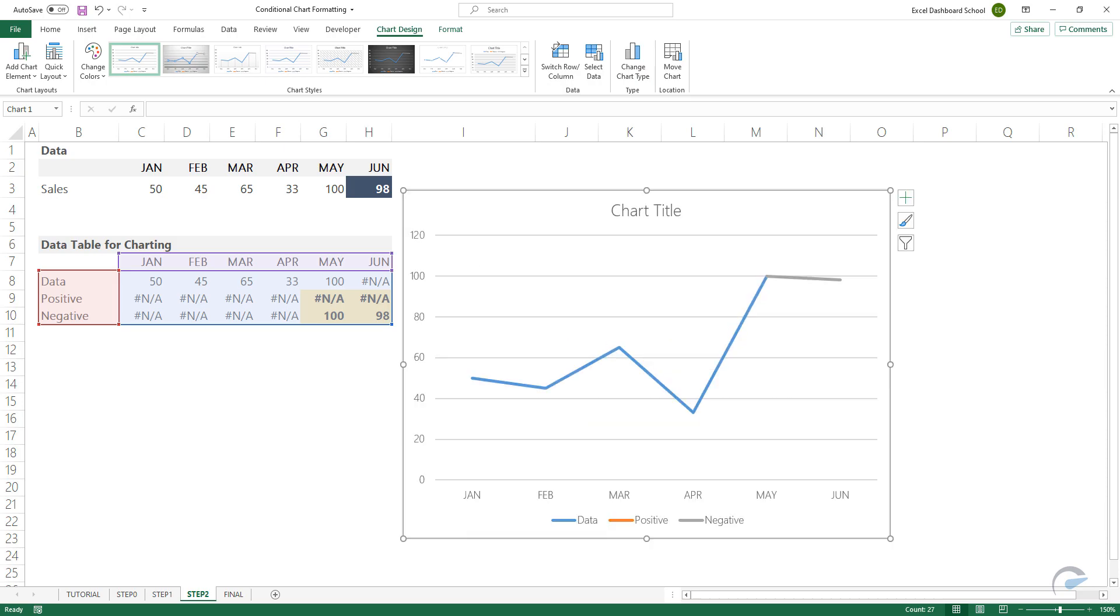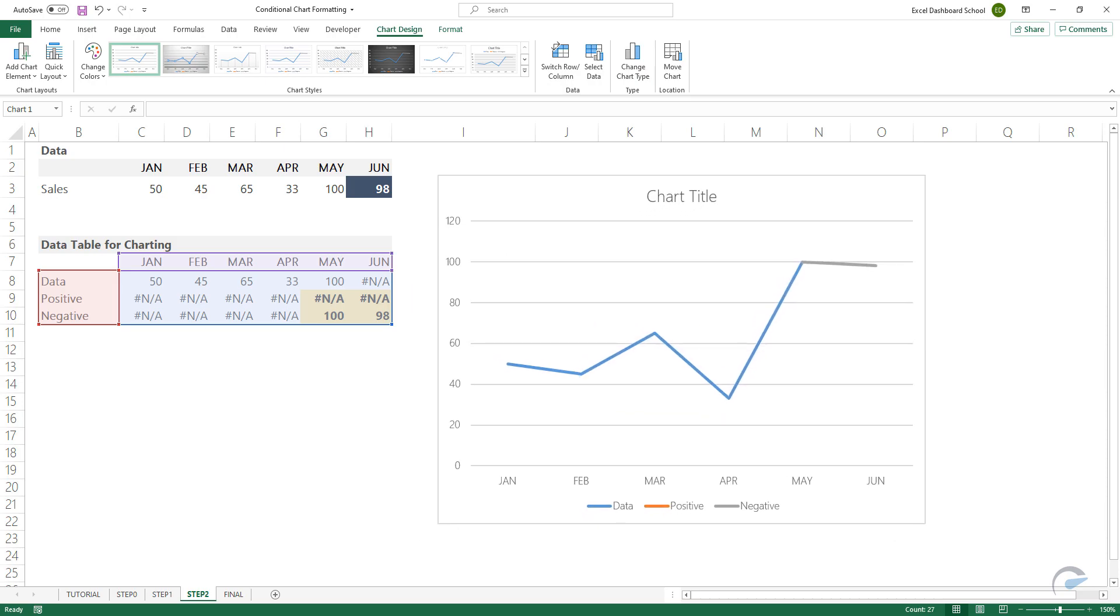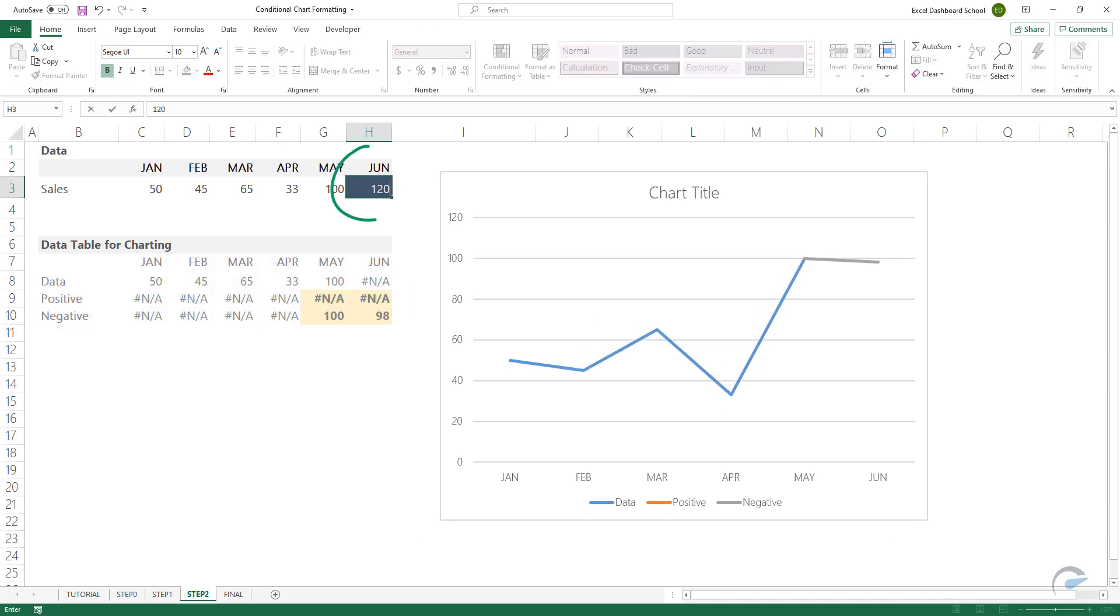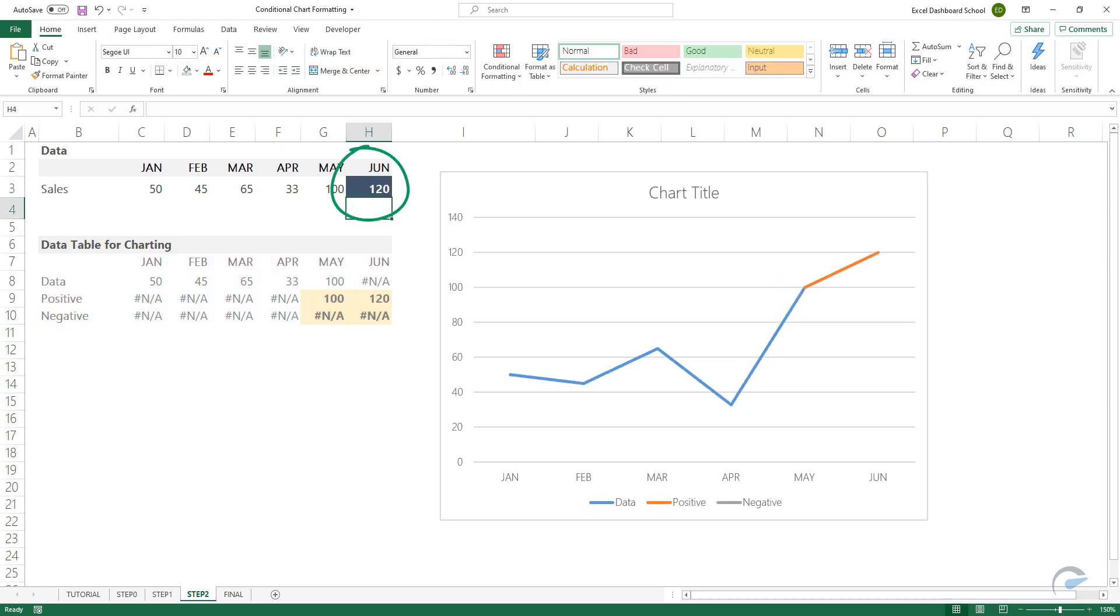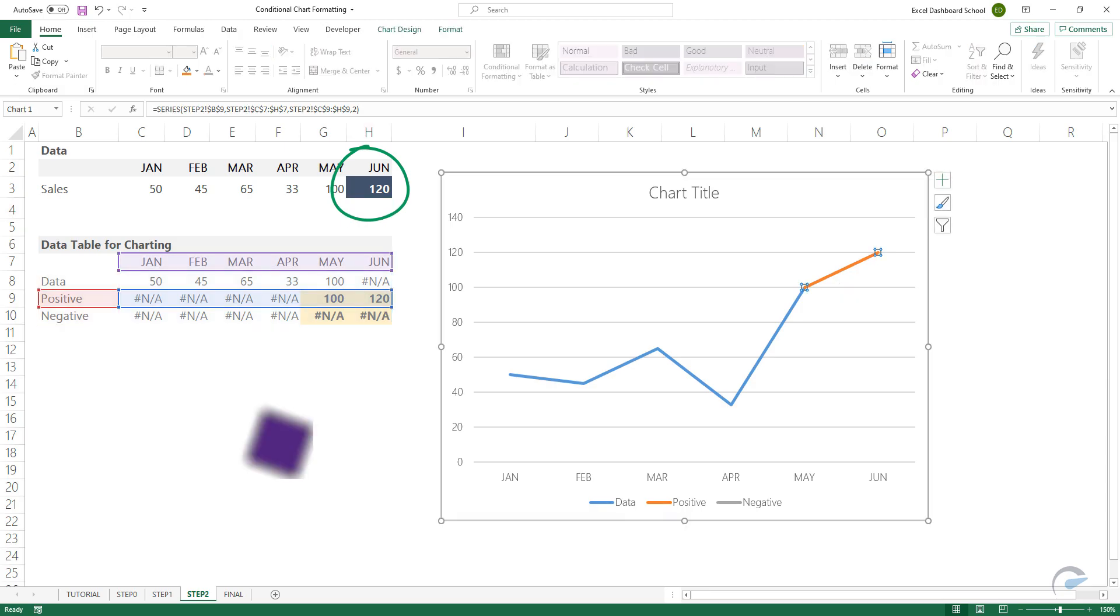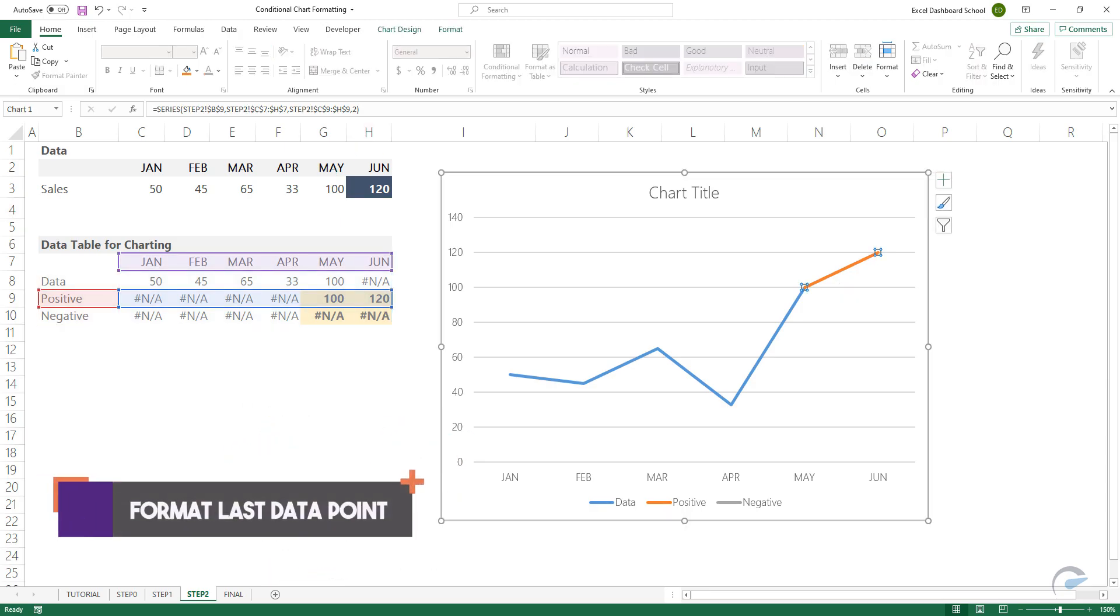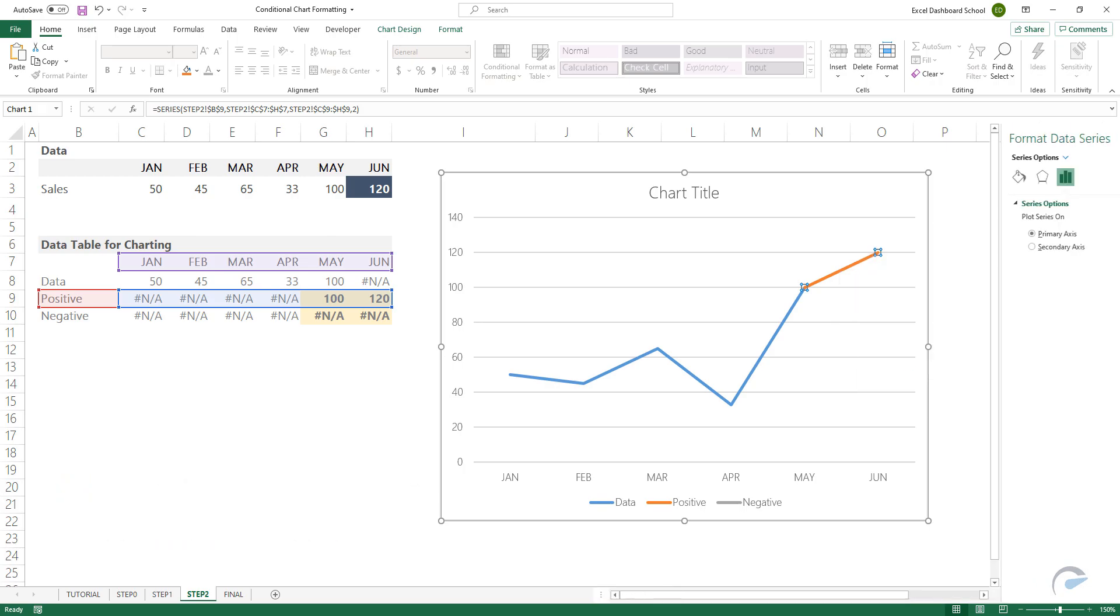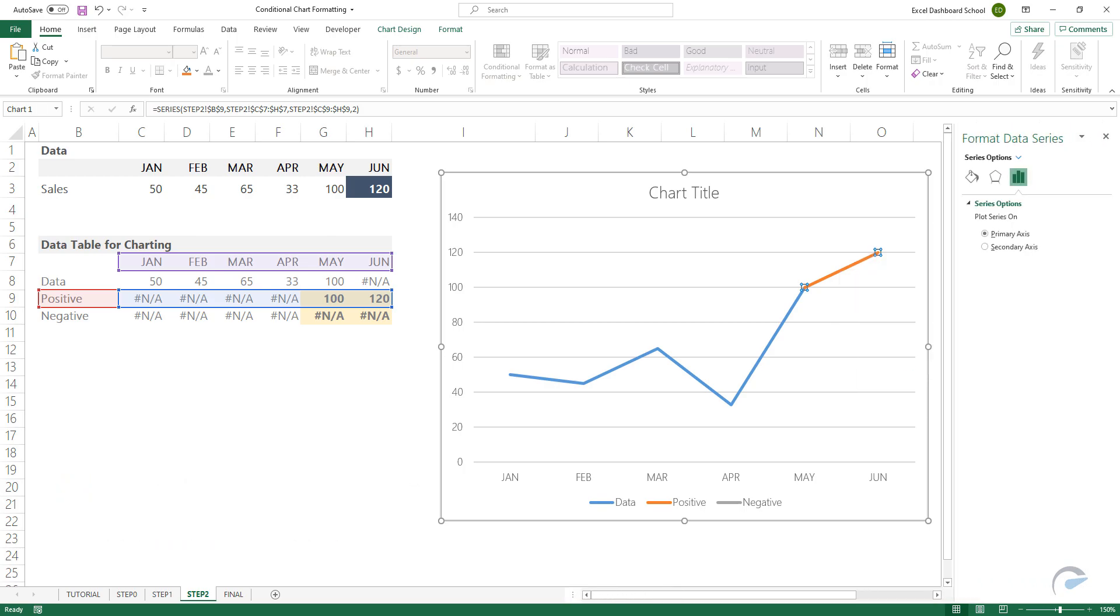Type a value in cell H3, which is greater than the previous month, to create a green line. Select the last data point on the chart. Right-click and select Format Data Series from the list.